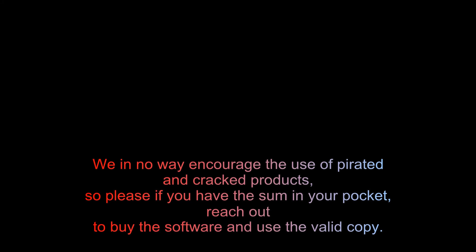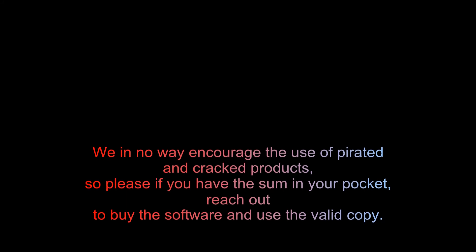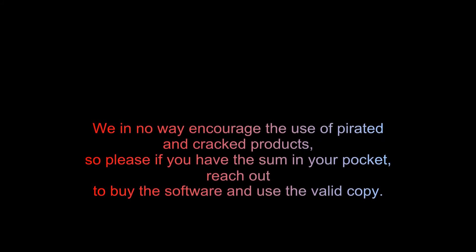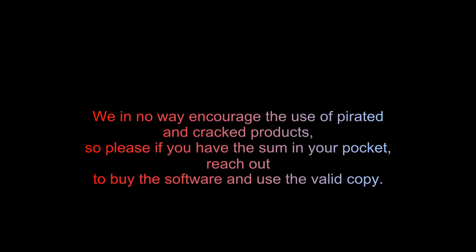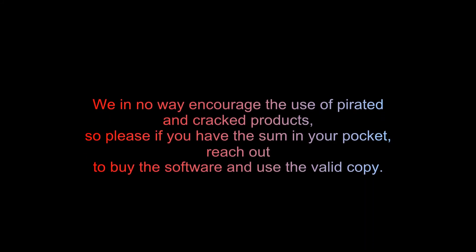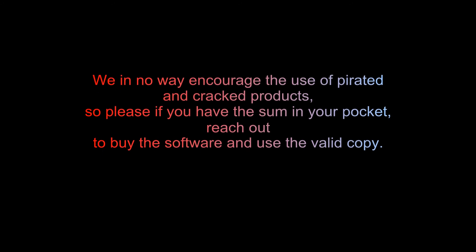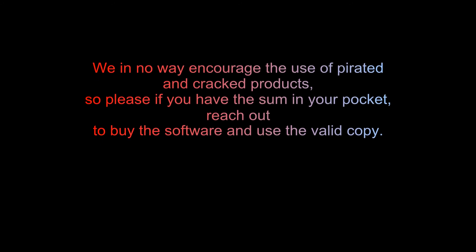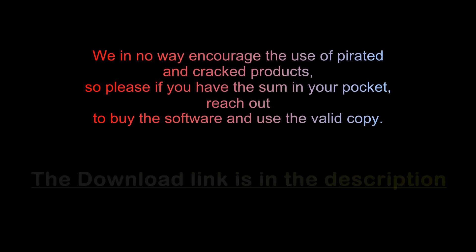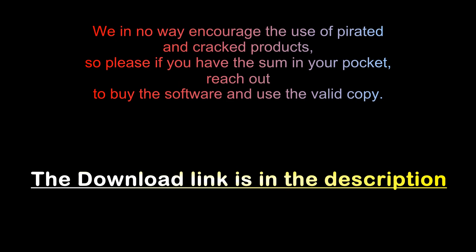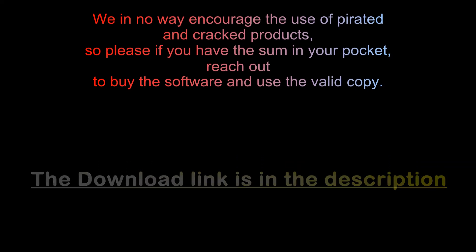I hope you liked the video and we could be of help. We in no way encourage the use of pirated and cracked products, so please, if you have the sum in your pocket, reach out to buy the software and use the valid copy. The link to the authentic download will be in the description below.